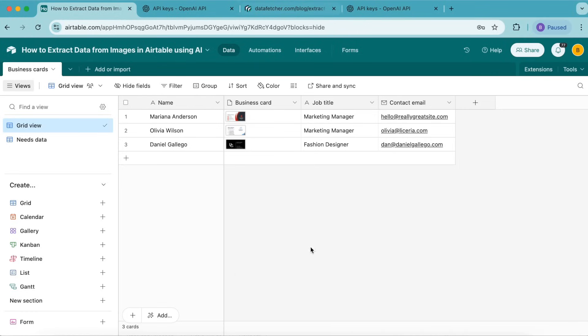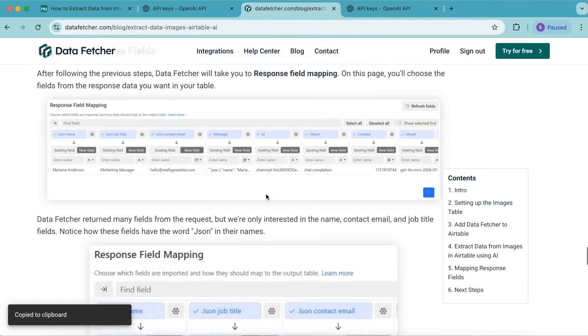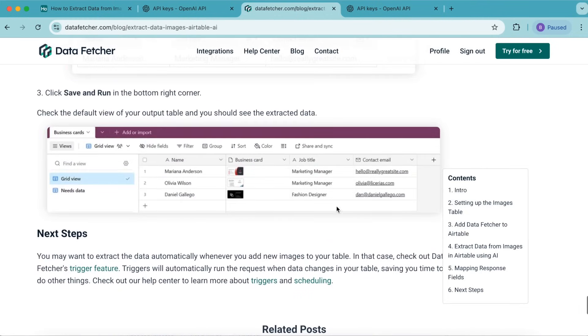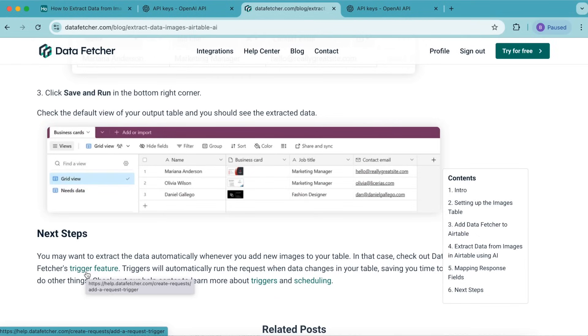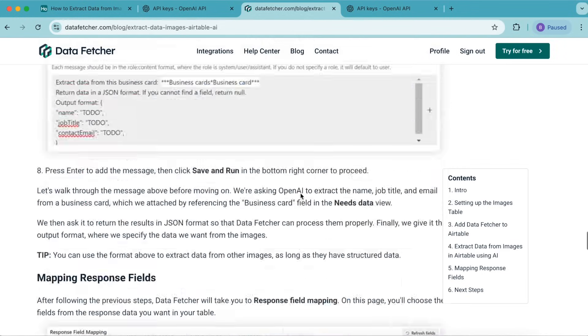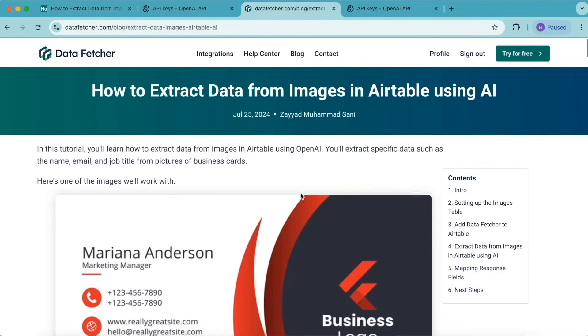You may want to extract data automatically whenever you add new images to your table. In this case, check out our blog and scroll down to the bottom. You can find out more about our Data Fetcher triggers feature. Triggers will automatically run the request when data changes in your table, saving you time.